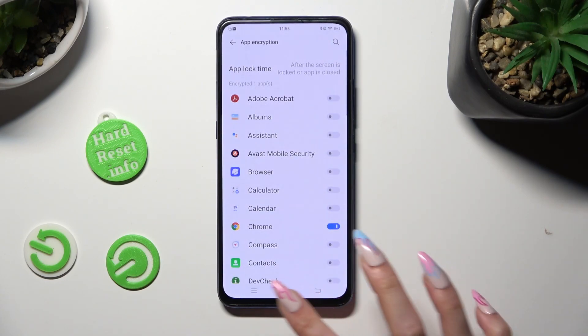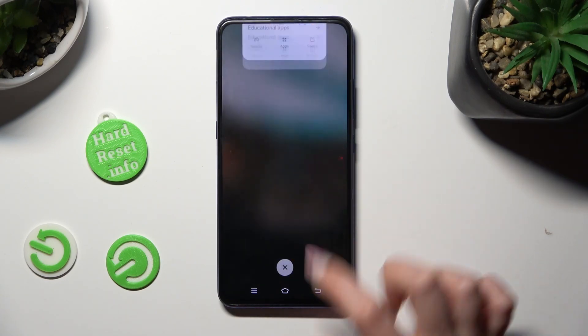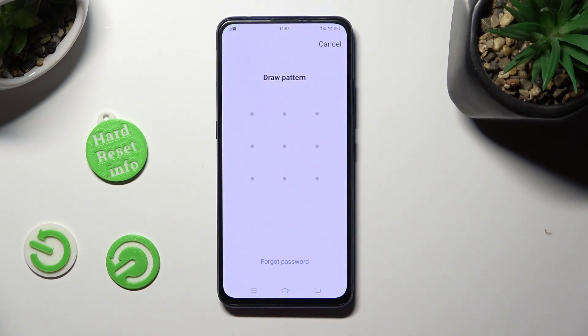So when I go back, as you can see, App Lock was successfully applied on my Chrome app.